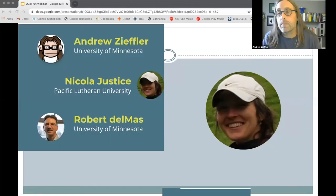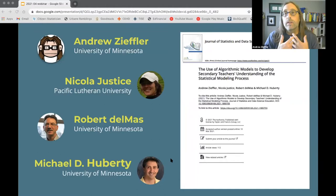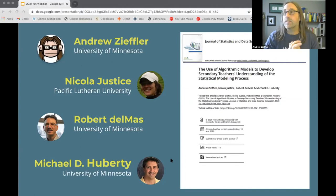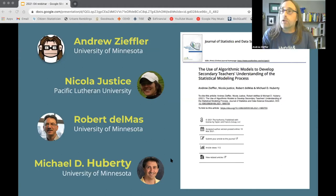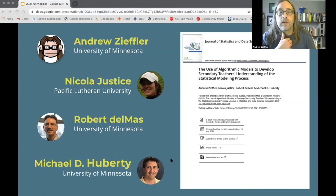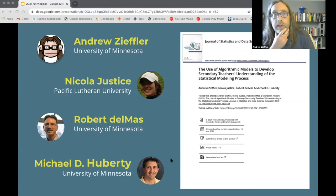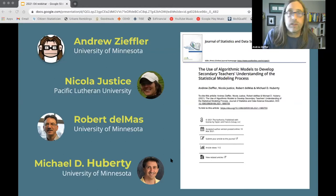Hi, I'm Andy, one of the co-authors on this paper that recently came out in JSDSE. If you want to learn more about anything we talk about today, you're welcome to check out the paper. We also worked on this with two other co-authors, Bob Delmas and Mike Huberti, both at the University of Minnesota — Mike is one of our graduate students there.